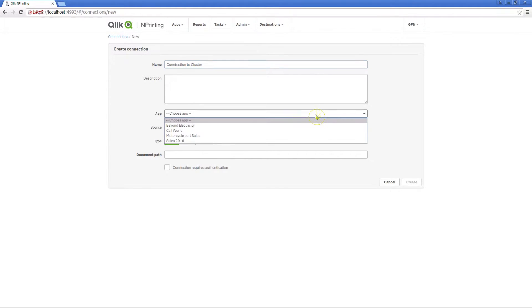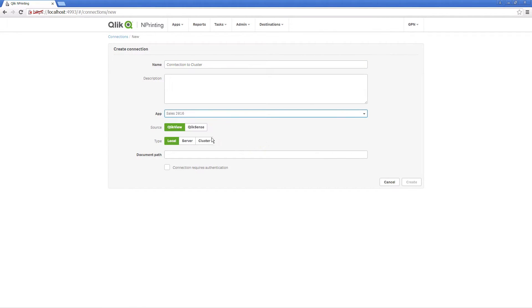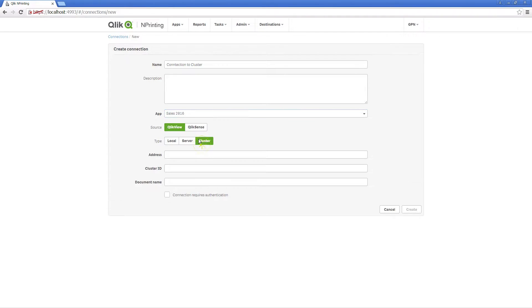Create a connection in ClickSense Printing and select the app to which you want to connect. Leave QlikView as the source and click the cluster button.